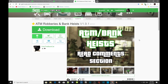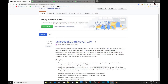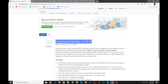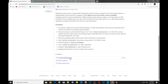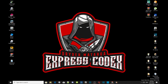Let's get straight into it and I'll show you how to install this mod properly. Before we do, make sure you download all the requirements, and also download ScriptHookV.NET version 2.10.10 — make sure you download the zip file. I've already downloaded the file so I don't need to download it again.